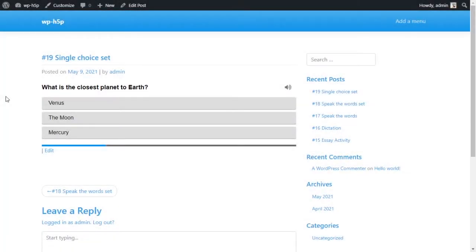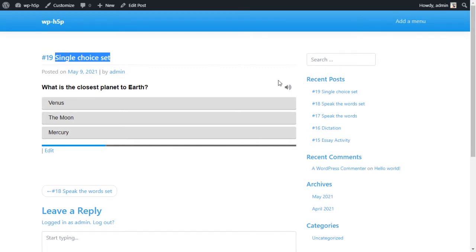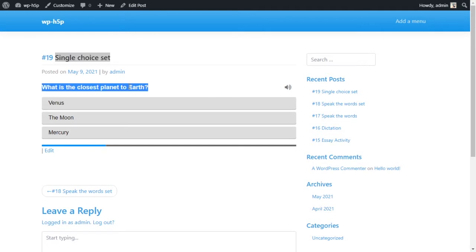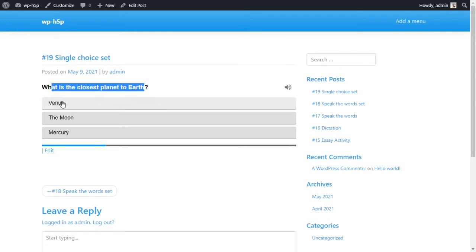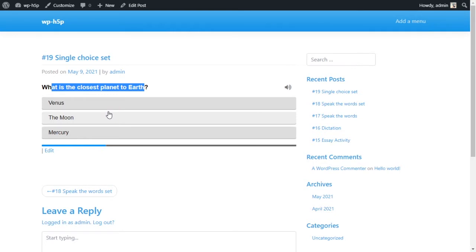Welcome everyone. So today we're looking at creating a single choice set activity using H5P on WordPress. And just like the name says, it is a single choice, so you have a question and you have three options and you have to choose one correct answer. The difference between this and the normal multiple choice is that first, once you select an answer here, it's locked in. There is no going back.